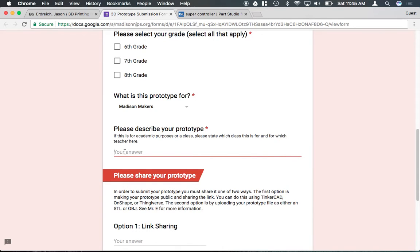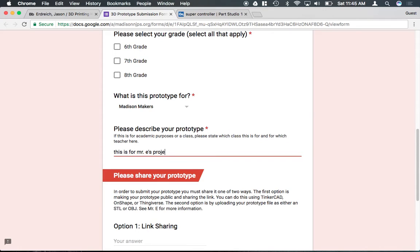To describe the prototype, if it's for a class, you could say this is for Mr. E's project. Please print in gray and black.